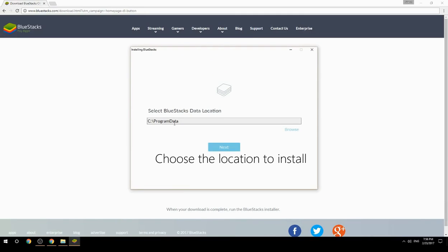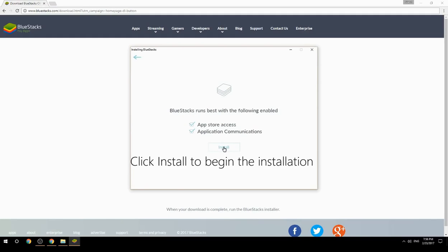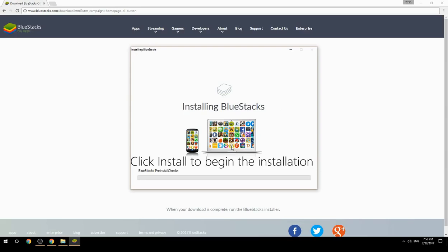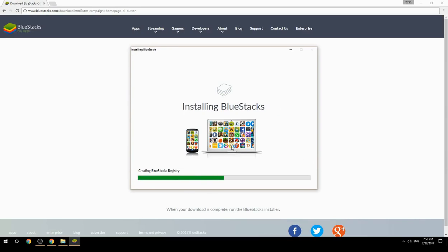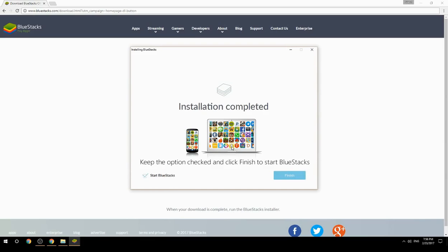Choose the location to install, then click Install to begin the installation. Once done, keep the option checked and click Finish to start BlueStacks.